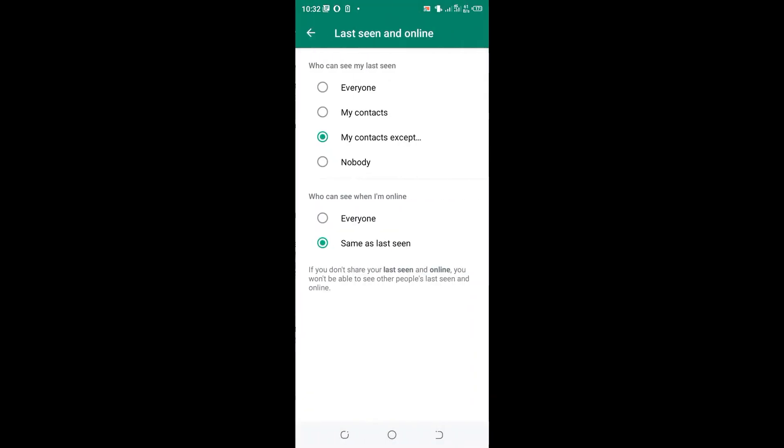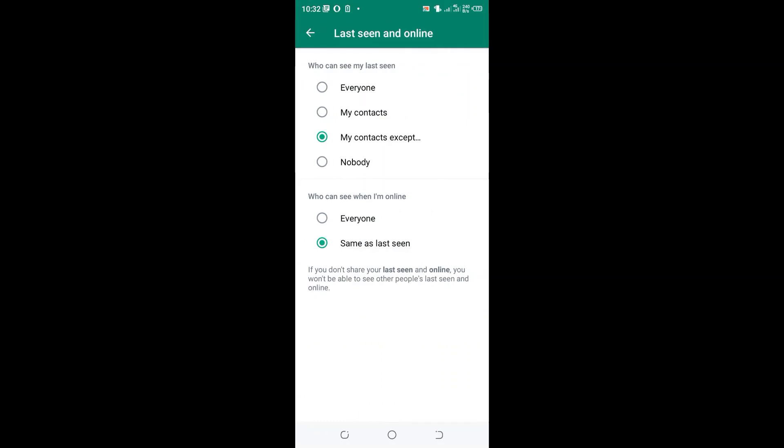You can also set that this specific person will not be able to see when you are online. So same as last seen. So this person will be seeing that you are offline but rather you are online. And that is how you can do the setup.